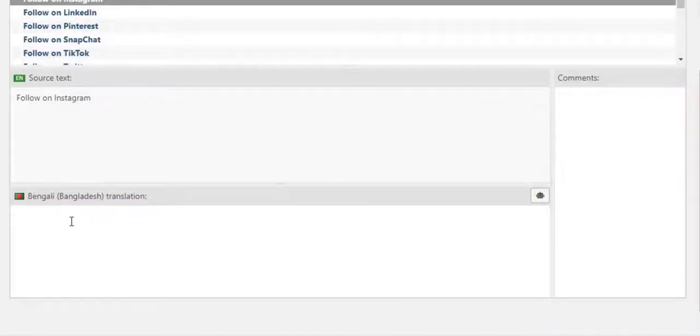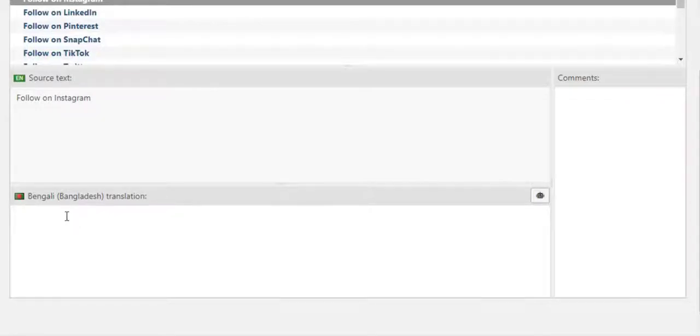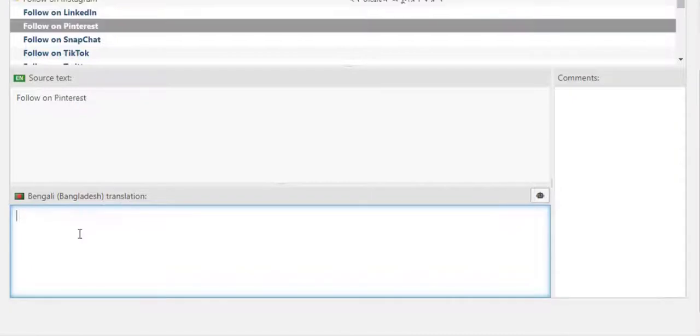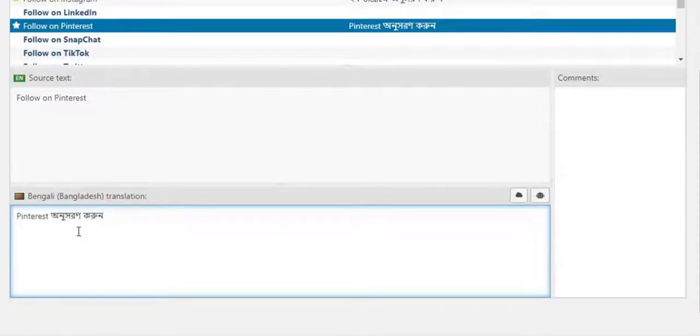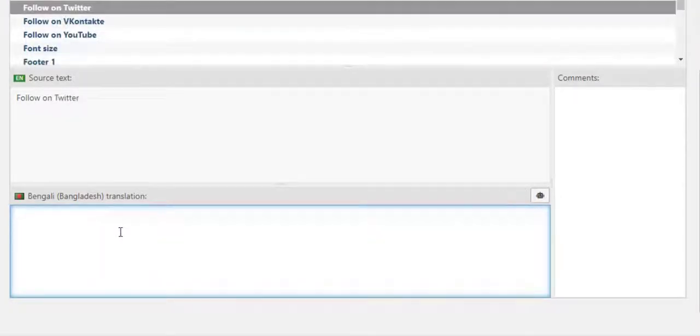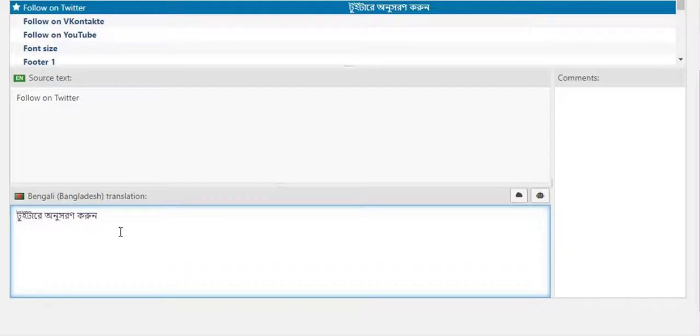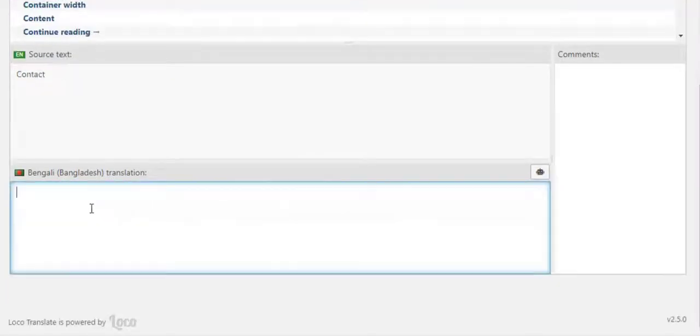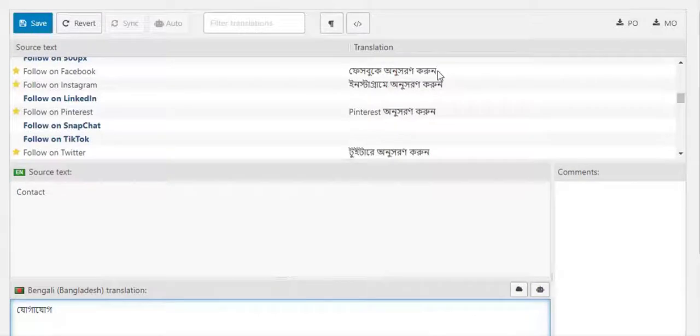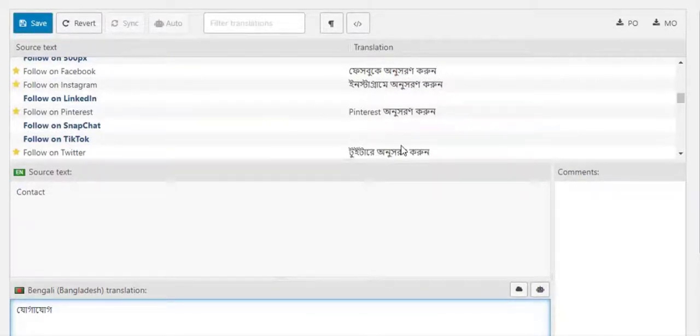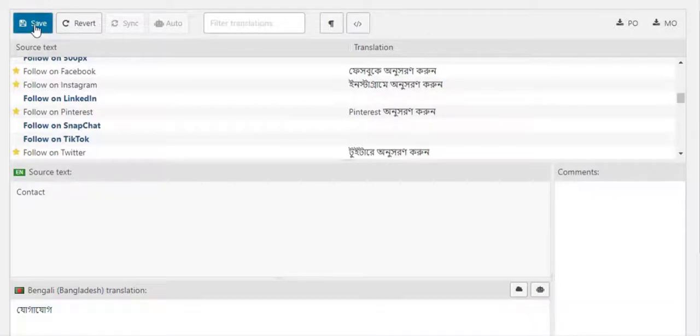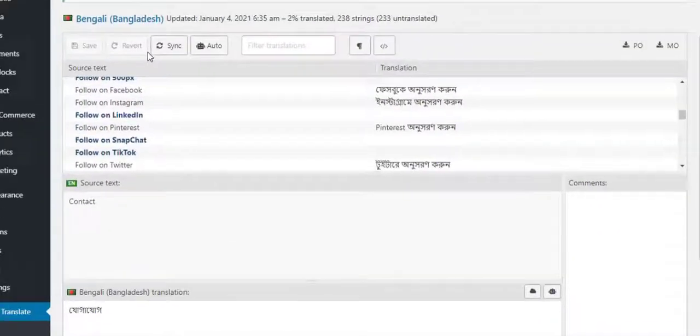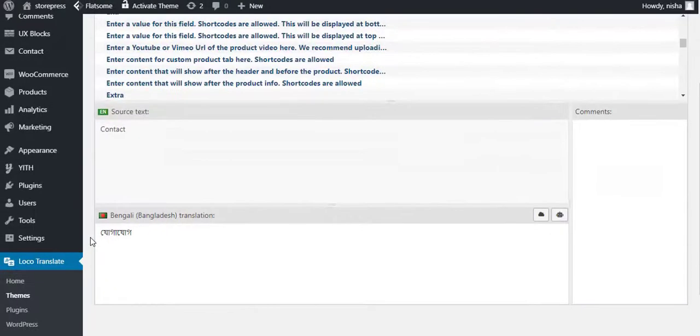Follow on Pinterest, Follow on Twitter, and finally Contact. You can see the translation of added strings are listed in the right side. Now click on Save. No need to do anything else. To see the changes in your WordPress site you have to set your desired language.